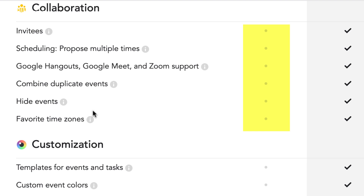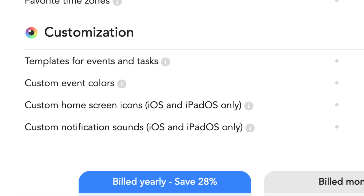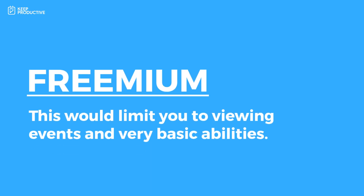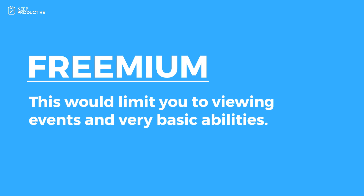It gets a little trickier inside the free account for collaboration — you can't get invitees, scheduling with proposed times, Google Hangouts, Google Meet, or Zoom support, combine duplicate events, hide events, or favorite time zones. You also lack customization options such as templates for events and tasks, custom event colors, custom home screen icons on iOS and iPad, and custom notification sounds on iOS and iPad.